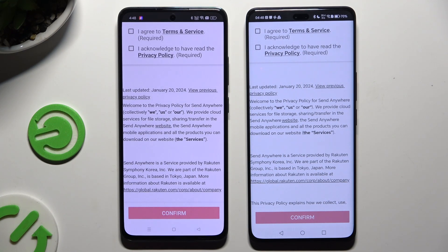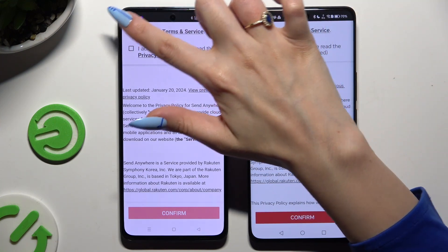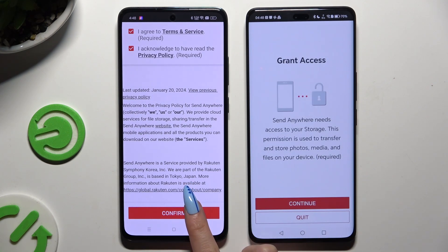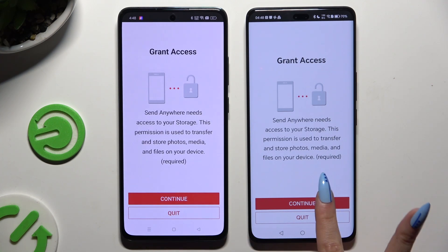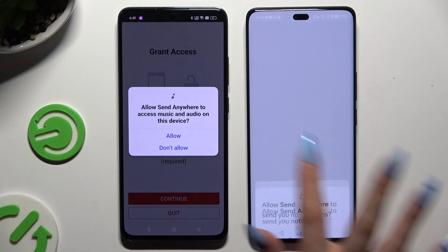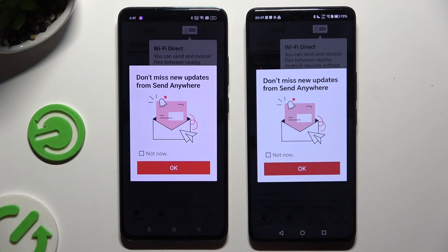Then tap on the same options in both apps to set them up. Begin by clicking on I Agree and I Acknowledge located at the top. Then select Confirm, Continue, and Allow. In the window about new updates, you can tap on Not Now or close it right away by hitting OK.